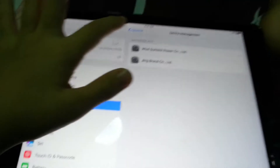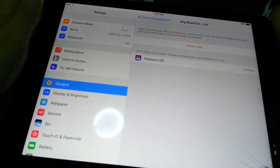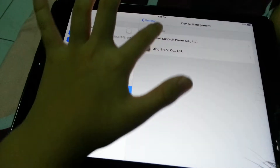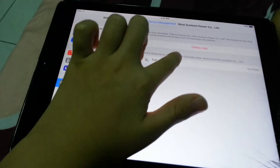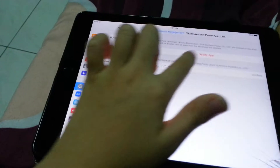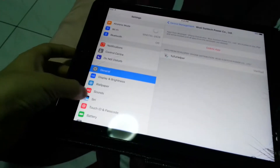Device management. If you see anything like this, press here and they'll trust it. They'll be trusted.